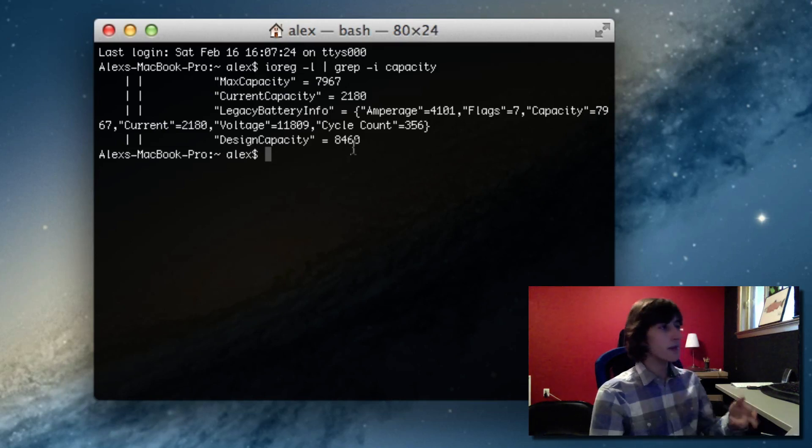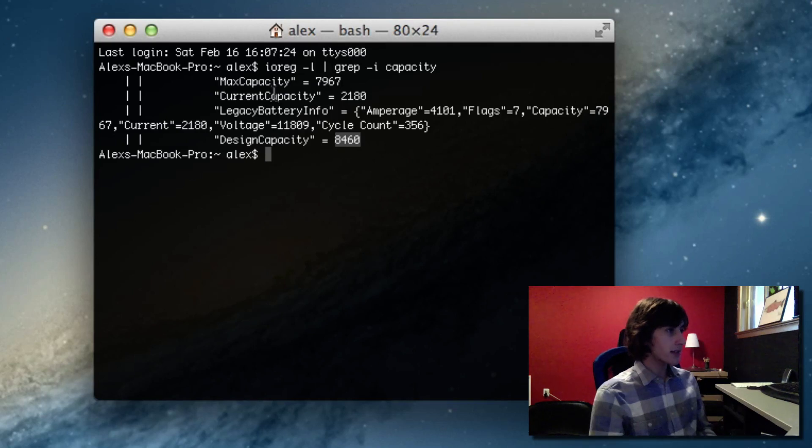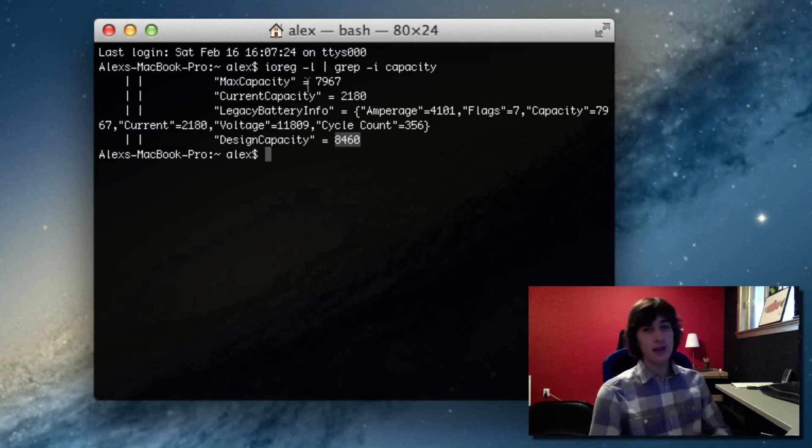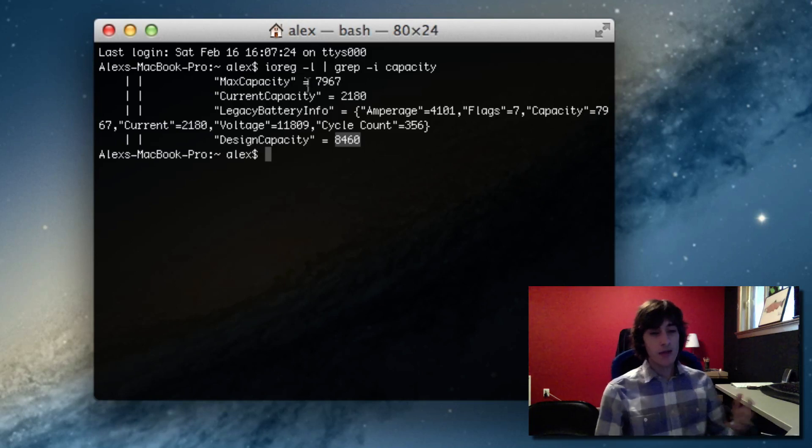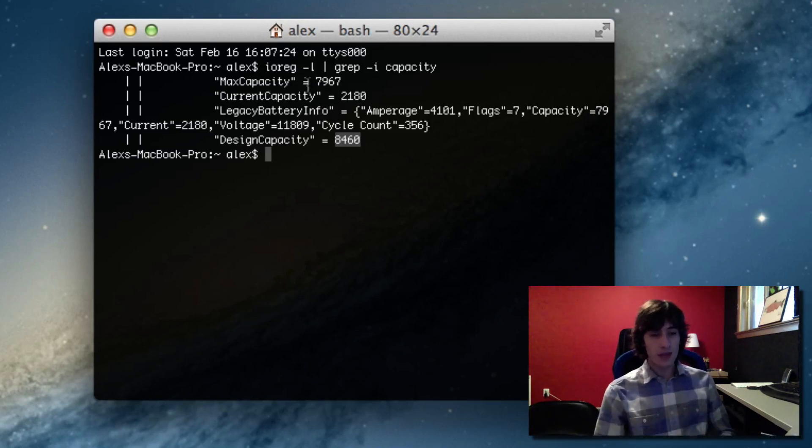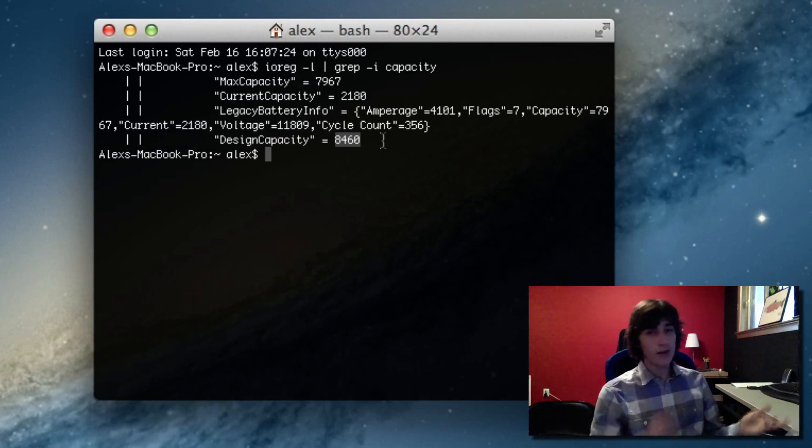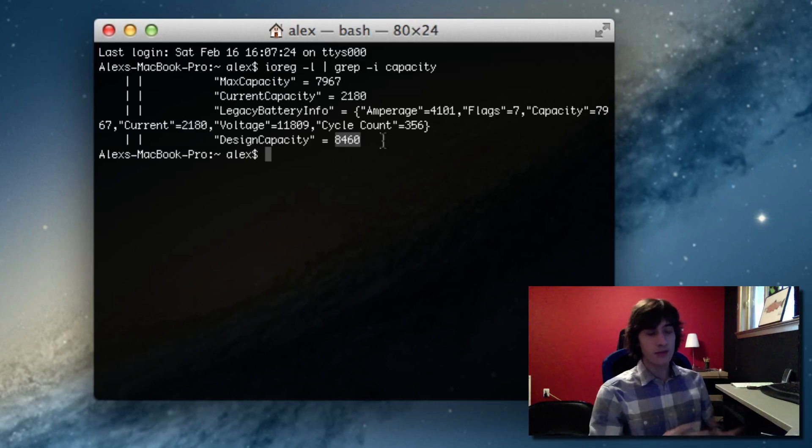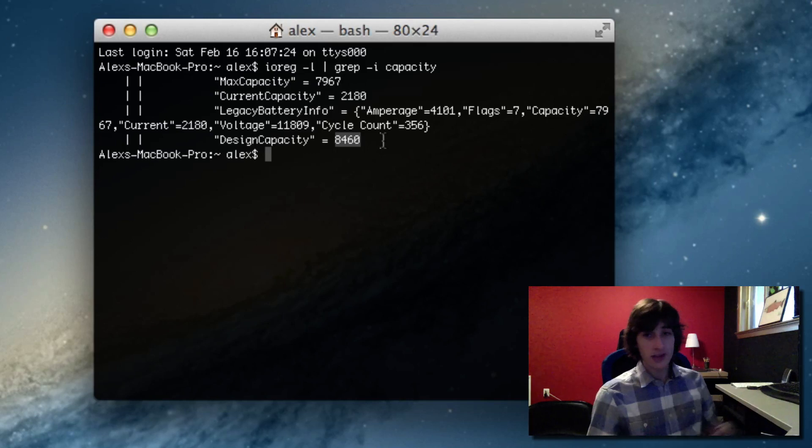But now let me just explain to you what unit these are. The design capacity and the max capacity are measured in milliamp hours. A milliamp hour just means if your computer is drawing a milliamp of current, it'll last that many hours. The usual amount of current that a MacBook will draw is between 1 and 2 amps. That's like between 1,000 and 2,000 milliamps.